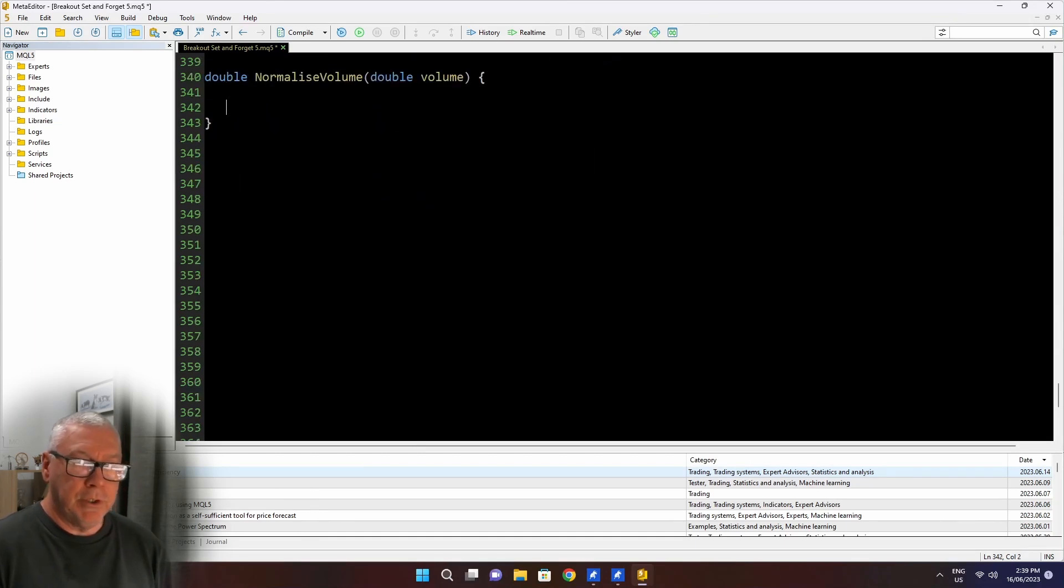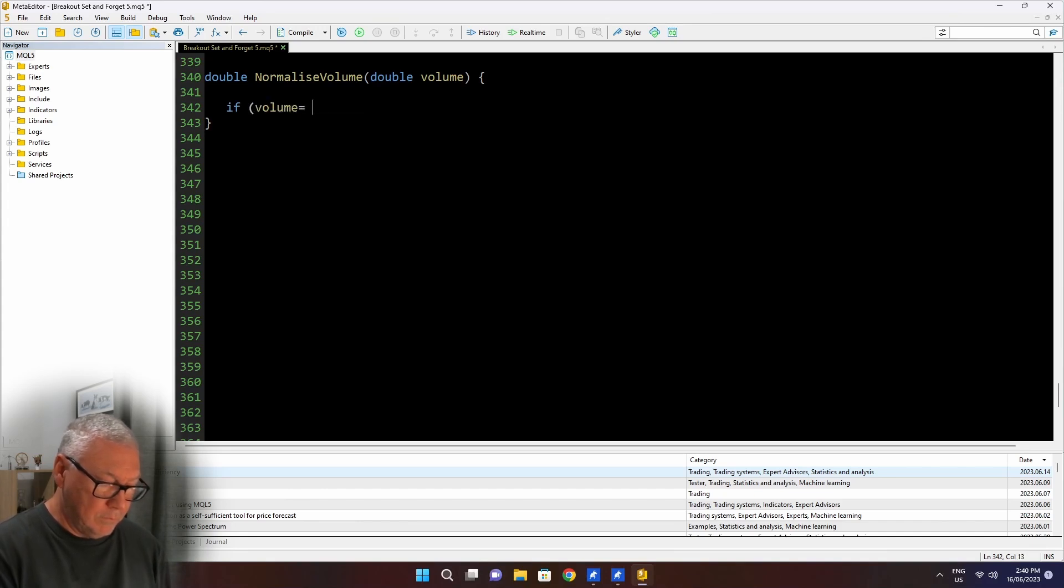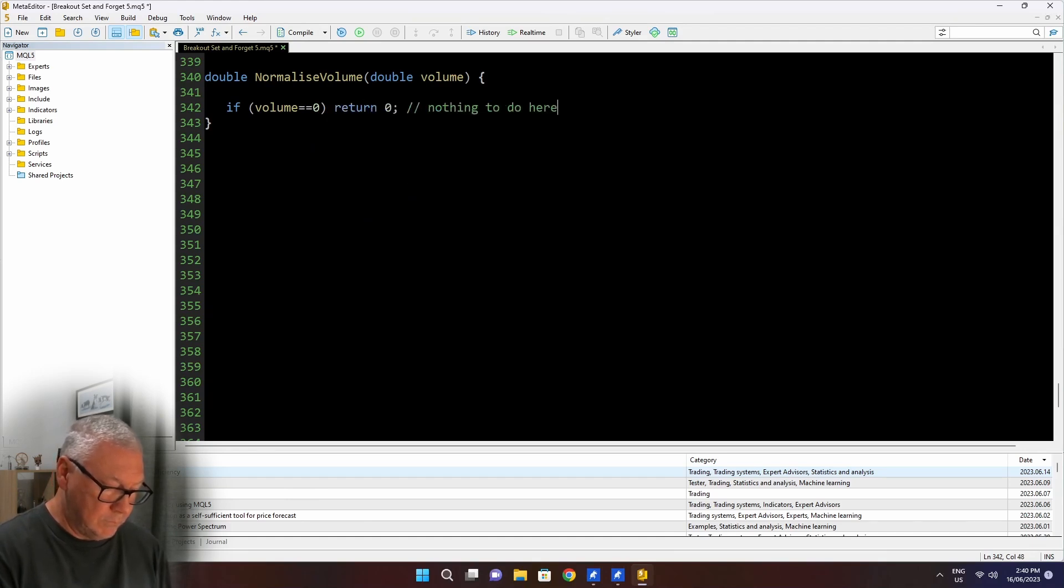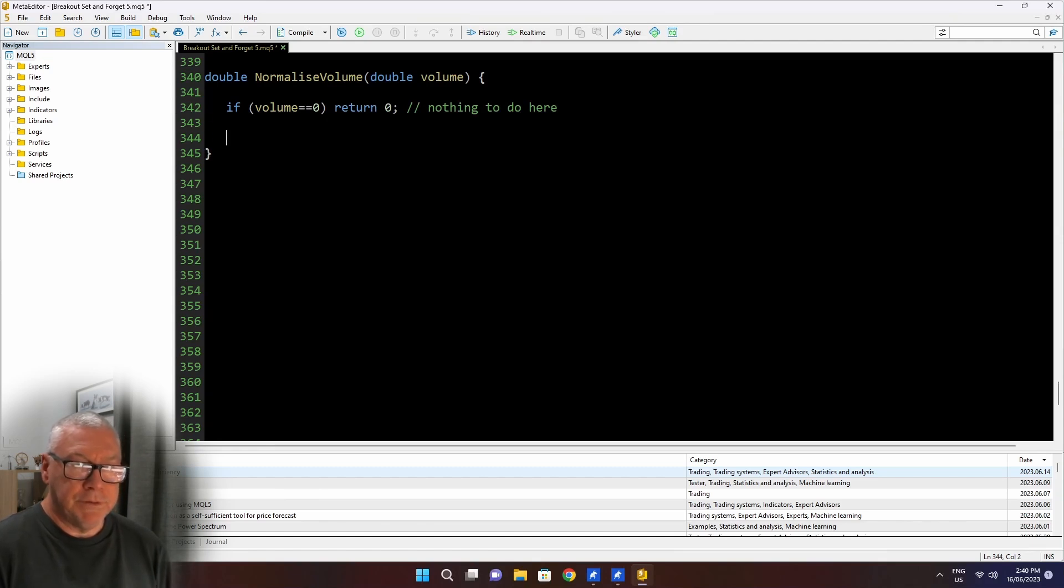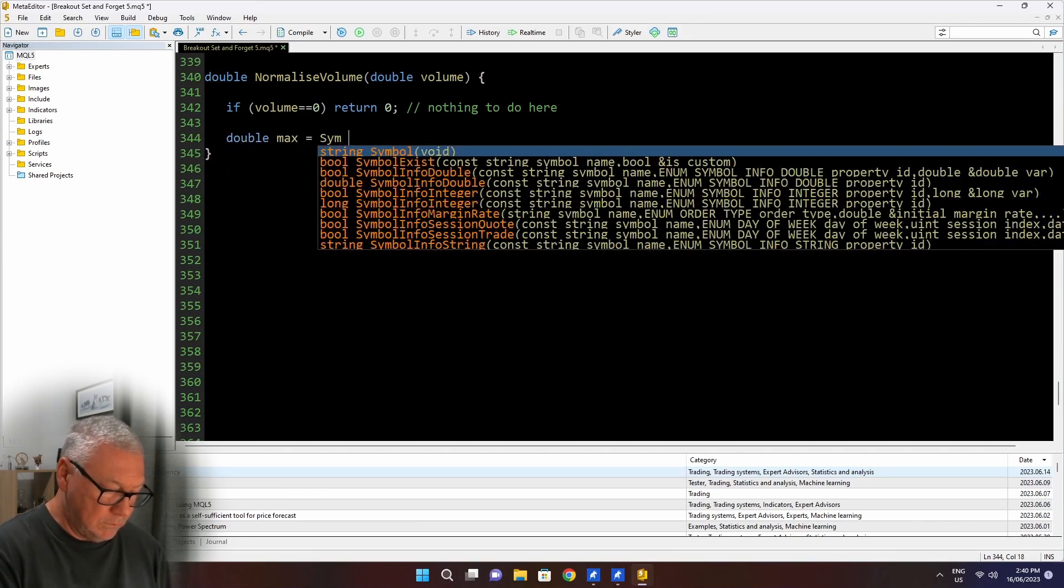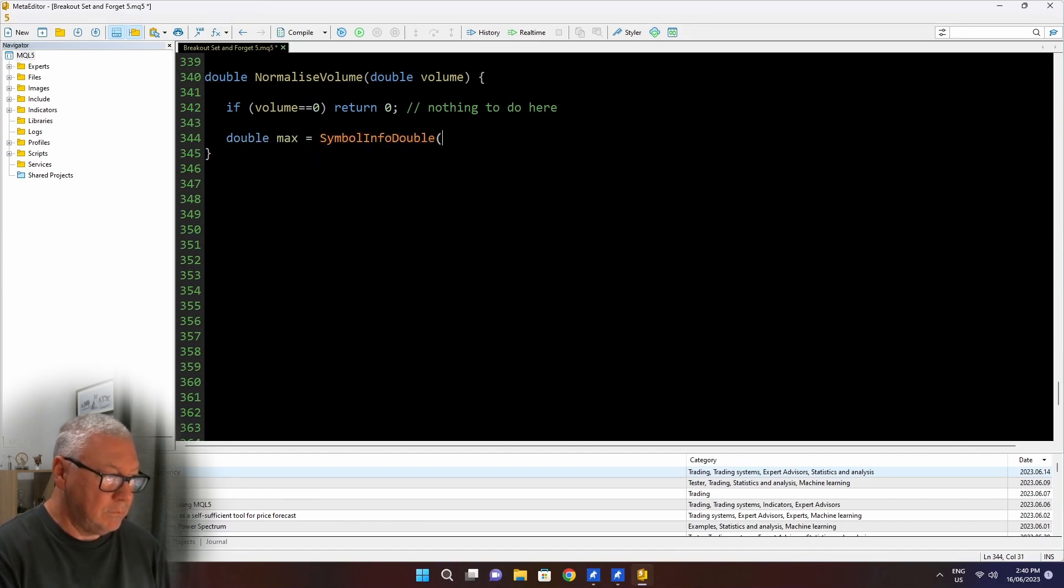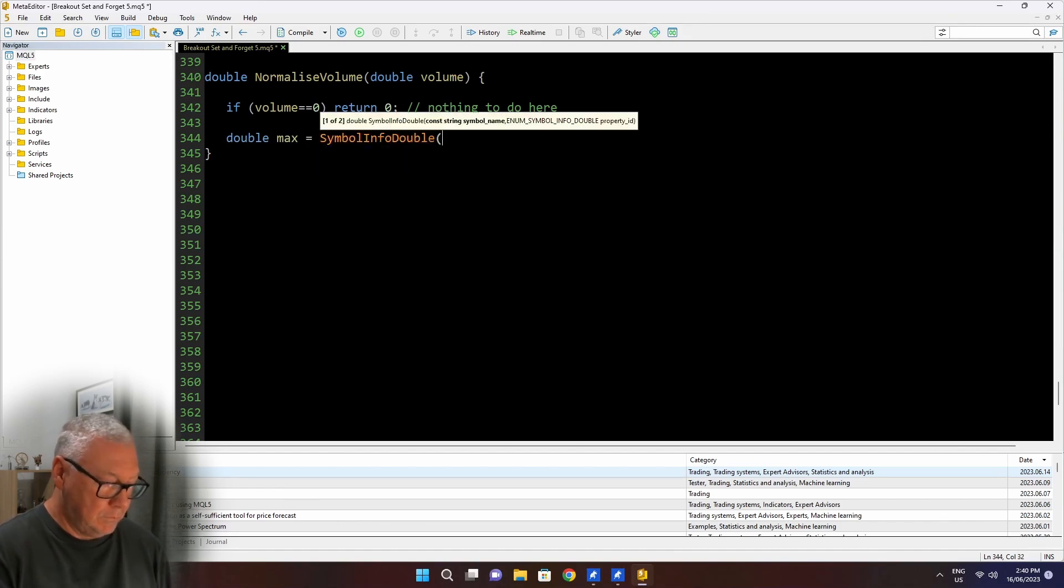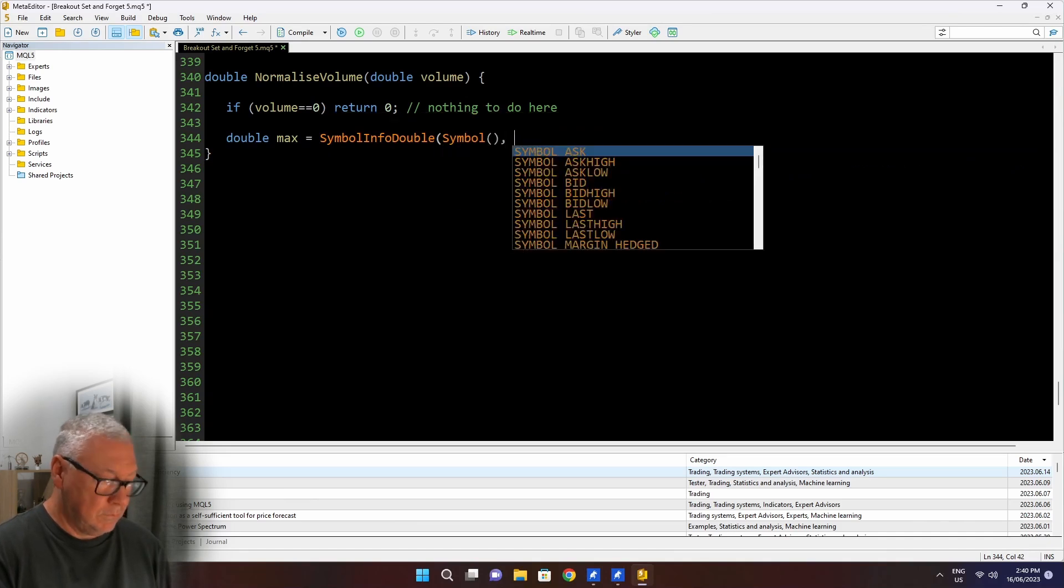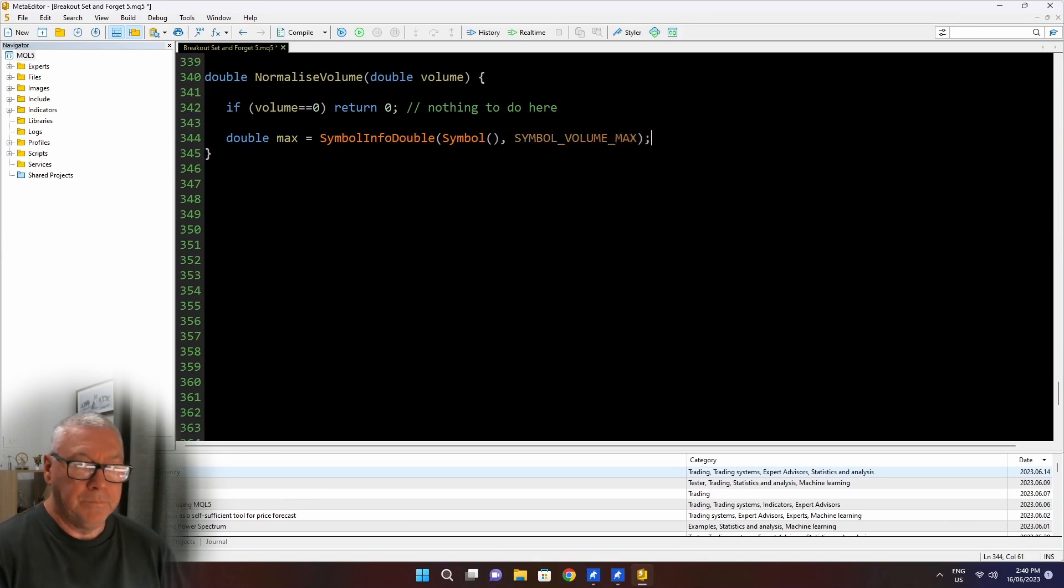Now, first, I'm just going to put in a little guard statement. Just in case the volume passed in is already zero, there's no point in doing any further work.